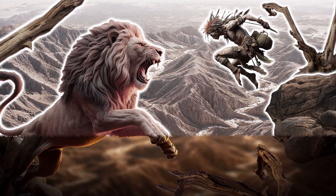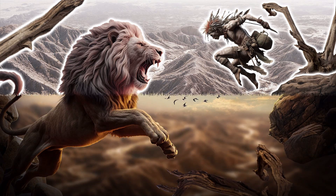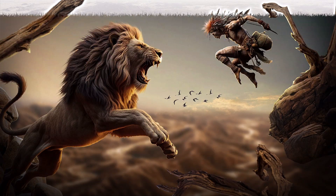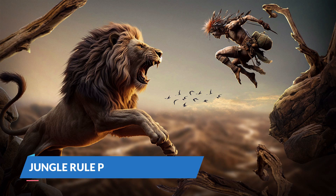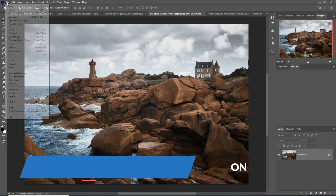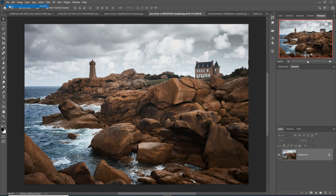Hello my friends, welcome to my channel Picture Fun. Today we are going to learn how to create amazing fantasy art in Photoshop. So let's begin the tutorial — first click on File, then New.